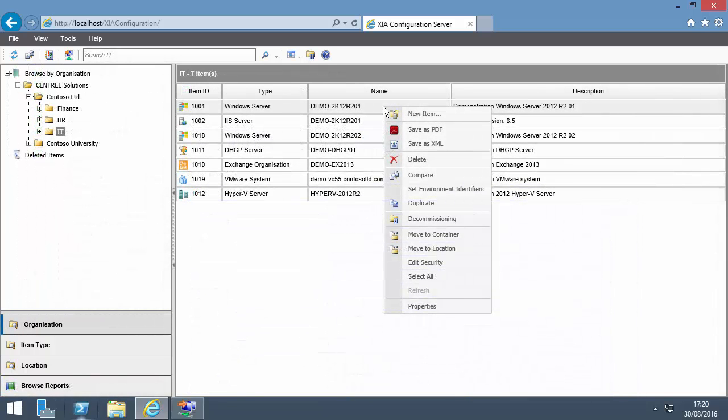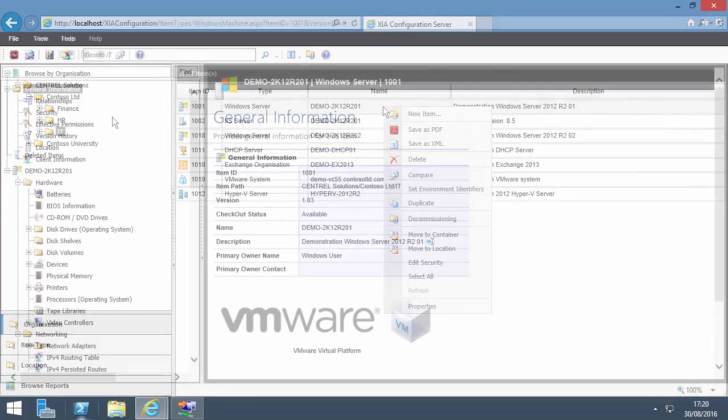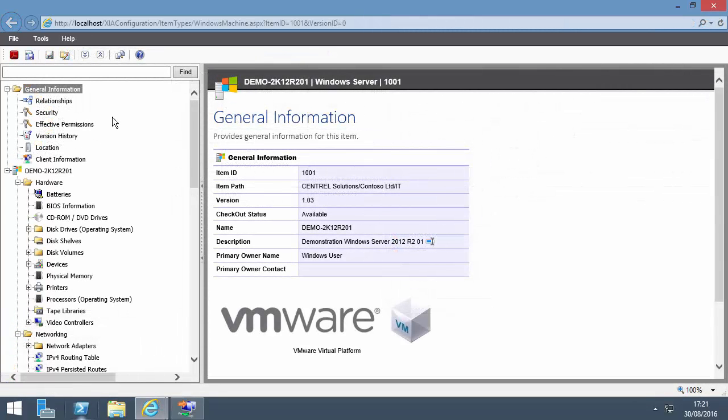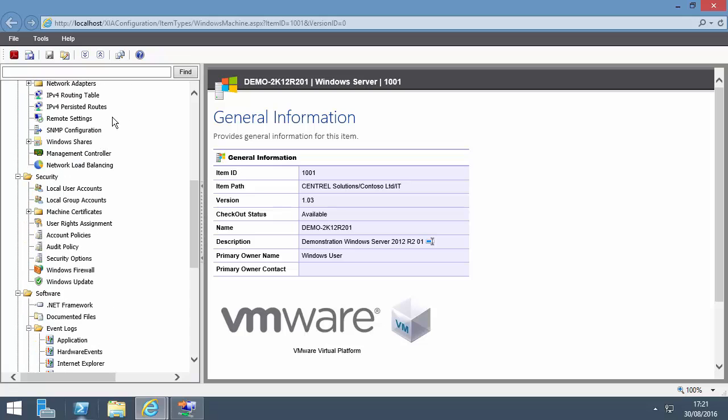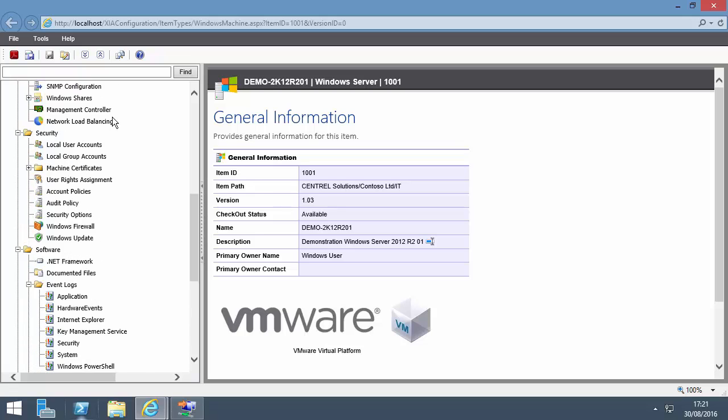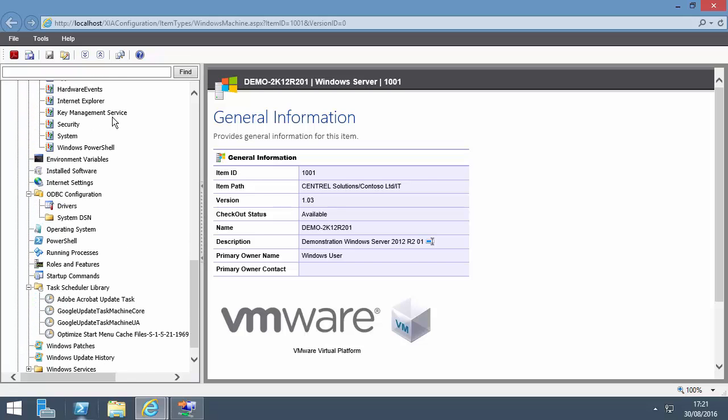Right-click an item to save as PDF or XML, compare items, or see detailed properties. Here is the configuration data collected for a Windows Server organized into hardware, networking, security, and software.